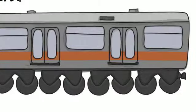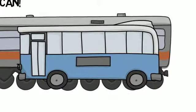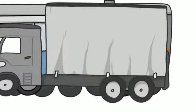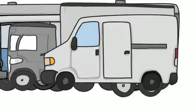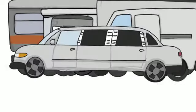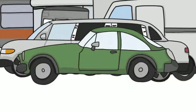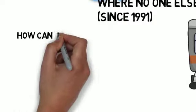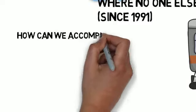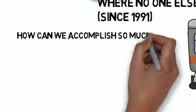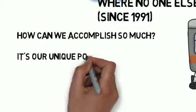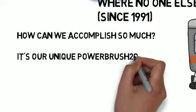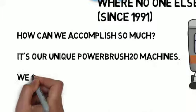We wash trains, buses, trucks, vans, limousines and even sports cars. How can we accomplish all this? Well, it's in our unique PowerBrush H2O machines.